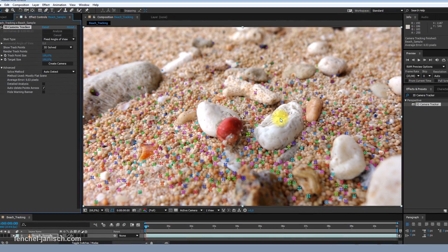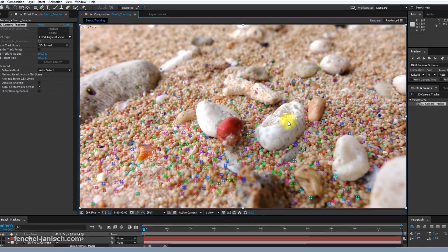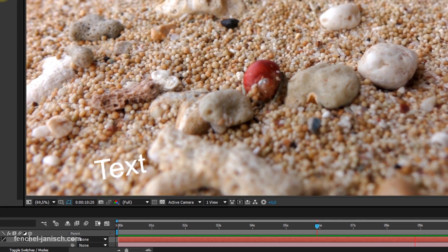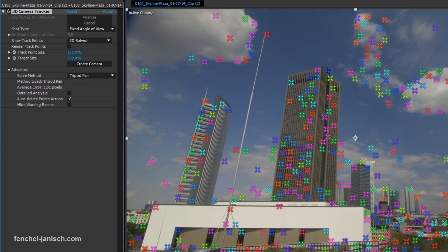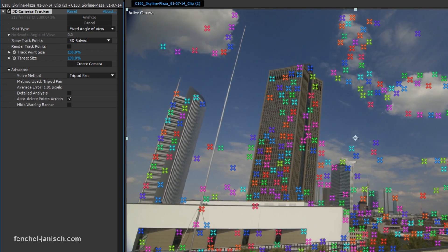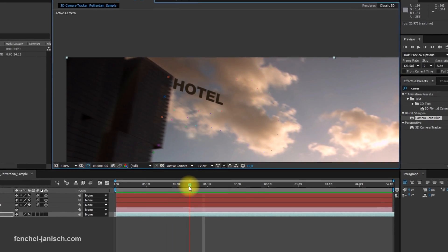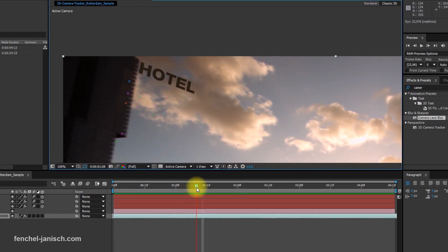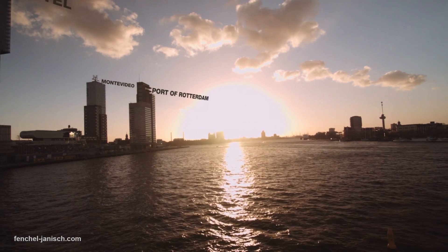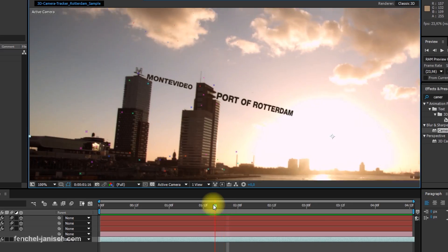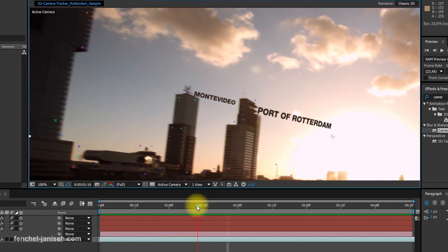Depending on how well the video has been analyzed, the text will always stay at the same position even if the camera pans somewhere else. The tracker will also analyze image or lens distortion, and the placed text will have the same distortion, which is useful when the captured video was shot with a wide angle lens.